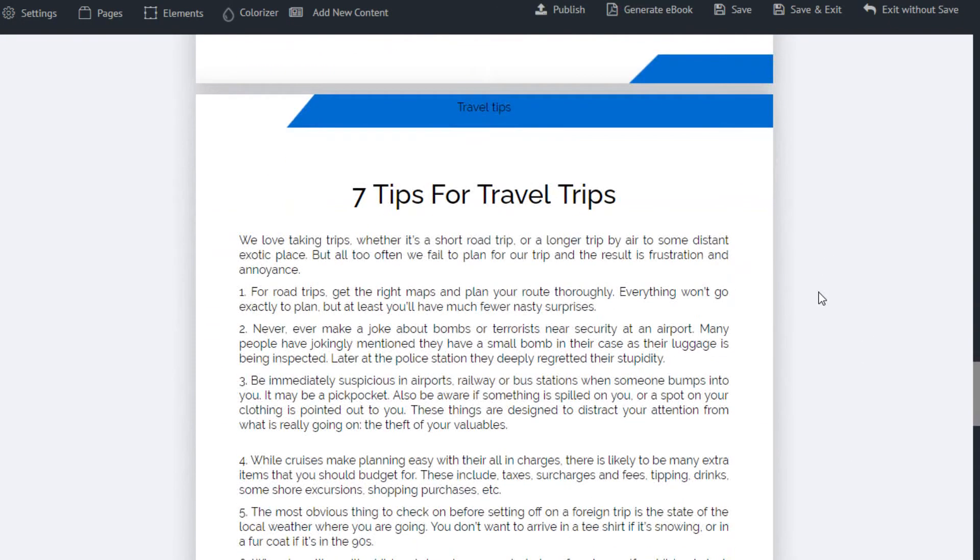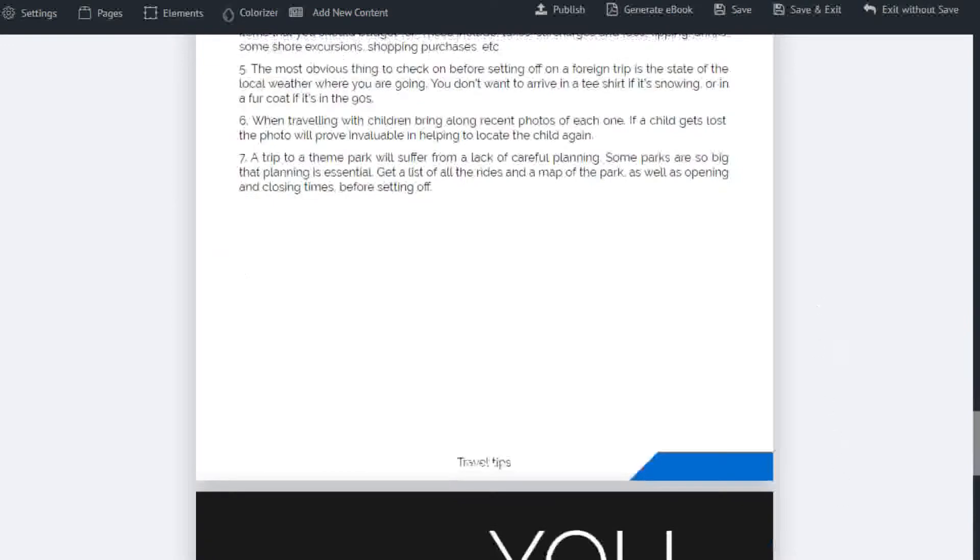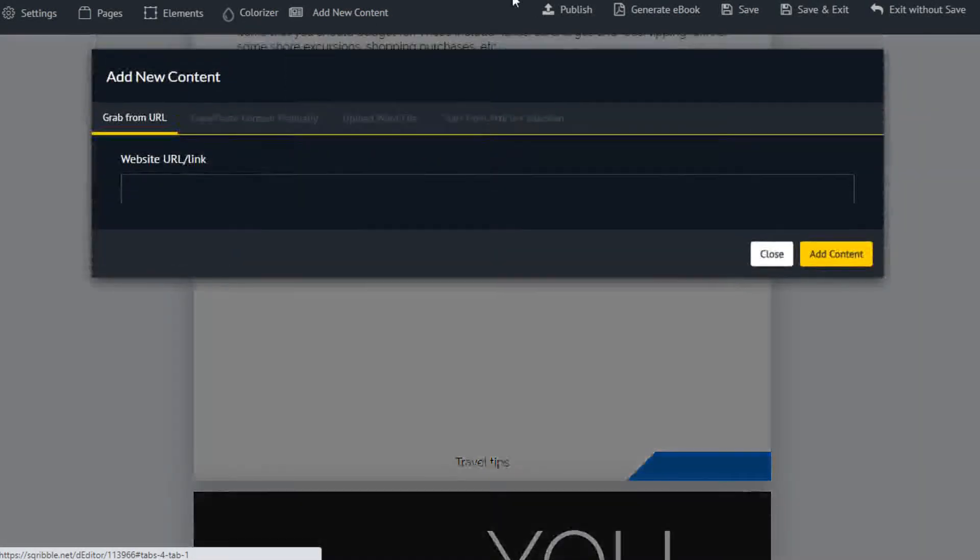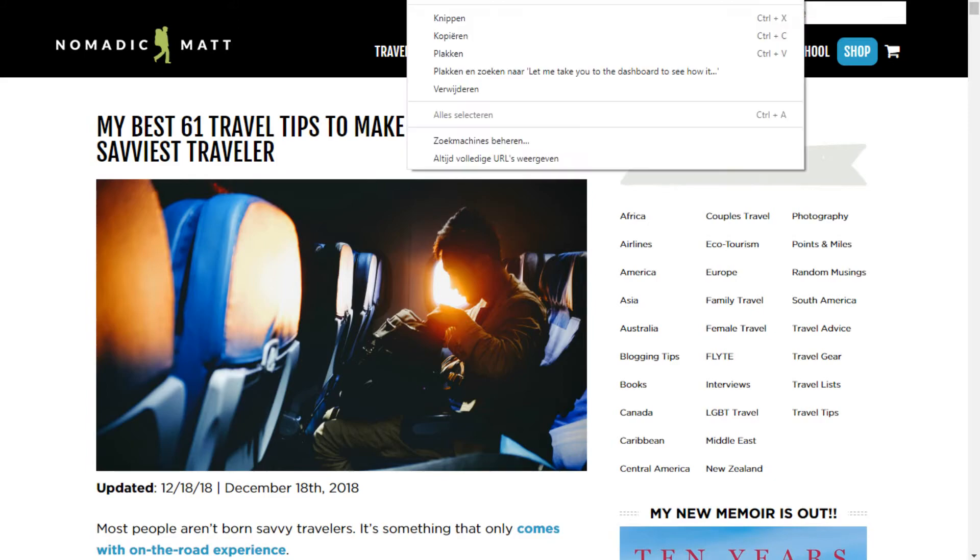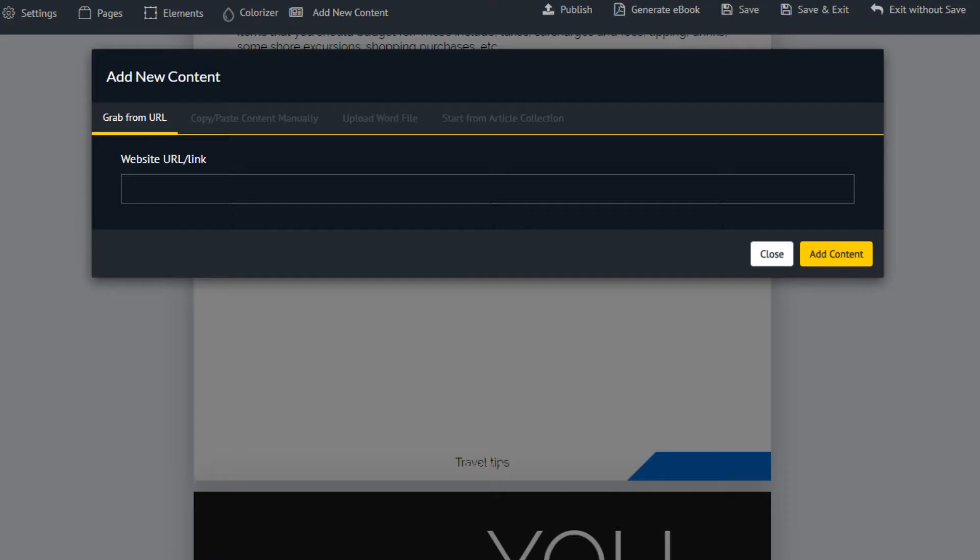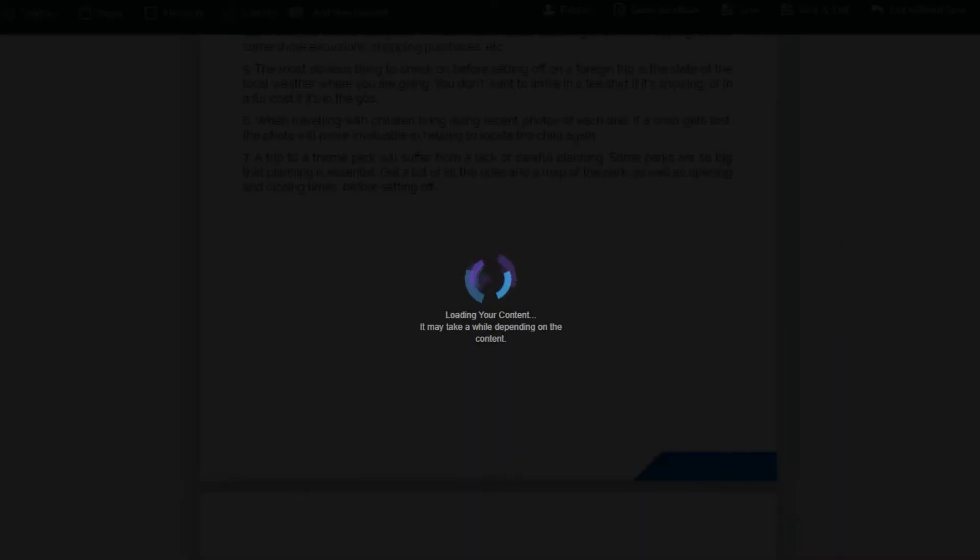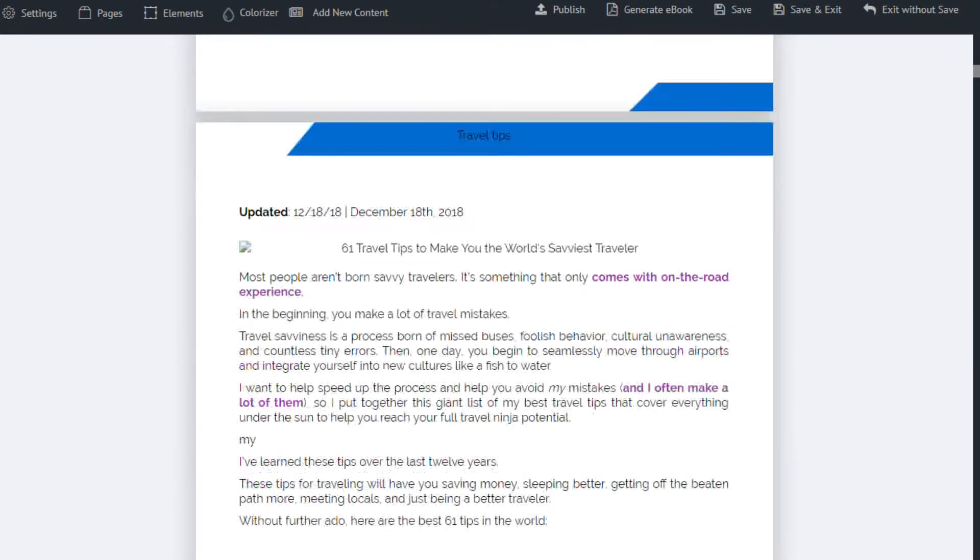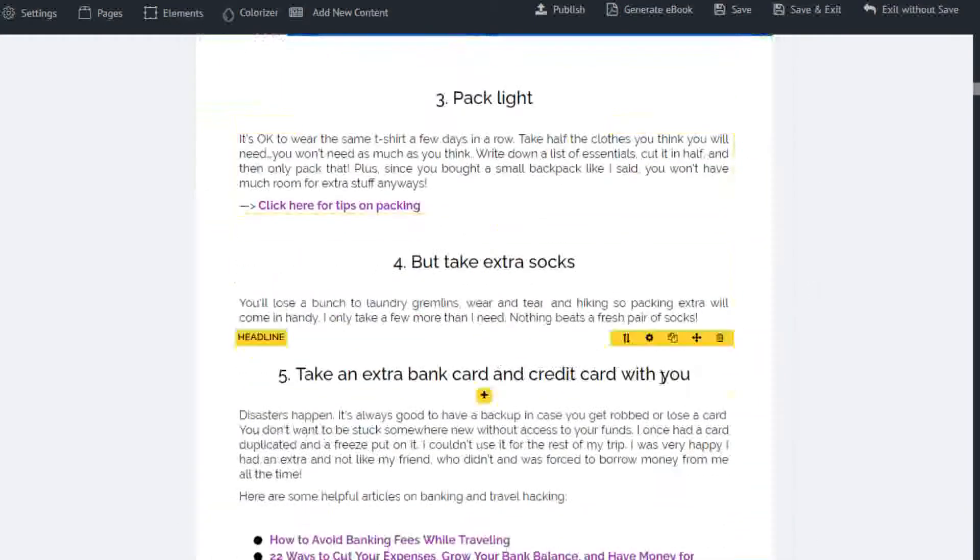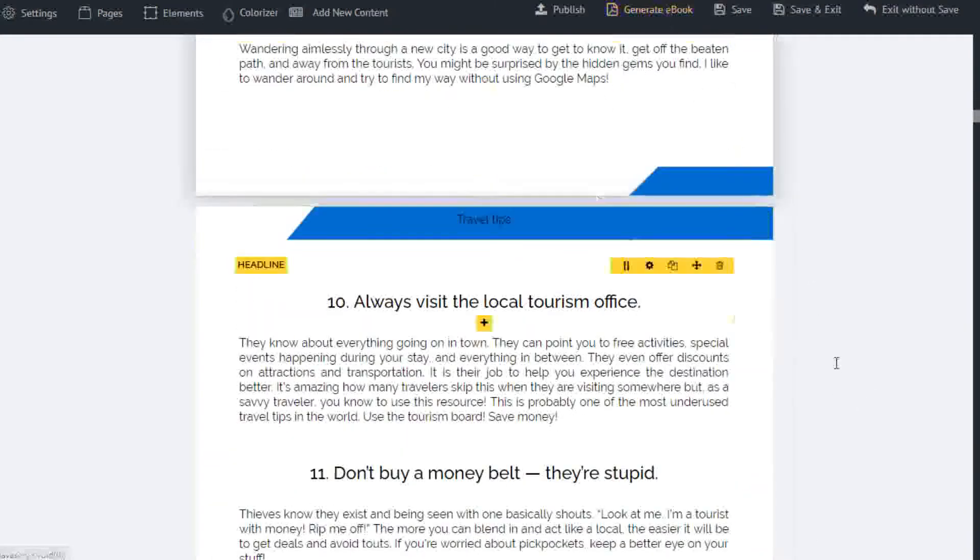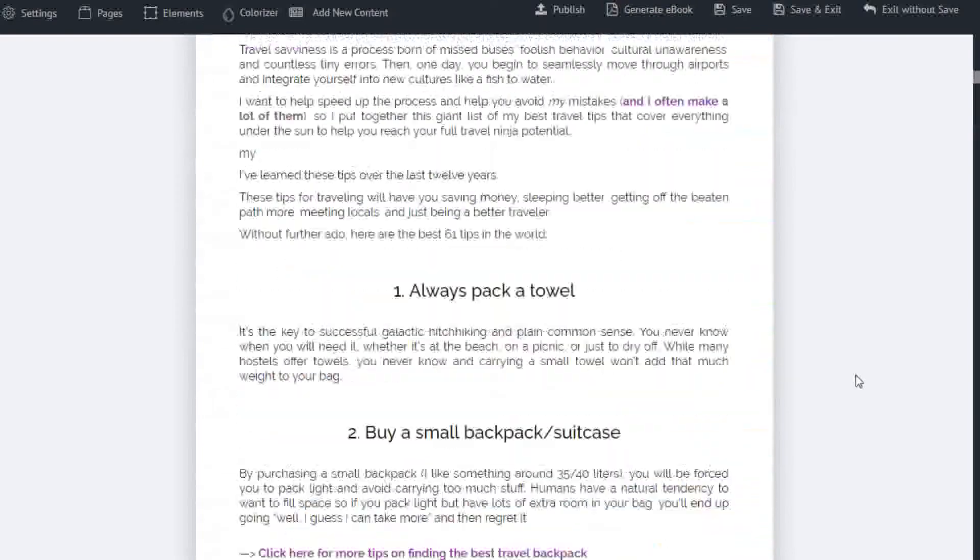An easier way is to use content straight from a website. Click add new content, and enter the URL of the website. Give it a few seconds to load, and when done, the content will be right into your e-book. You just need to edit the words and lay out a little, and there you have another e-book ready.